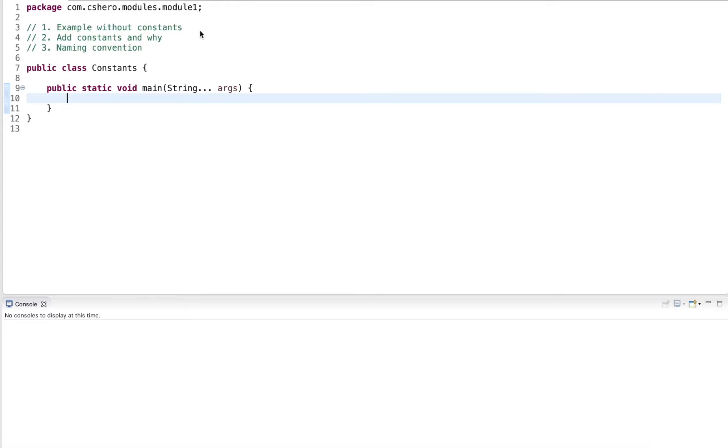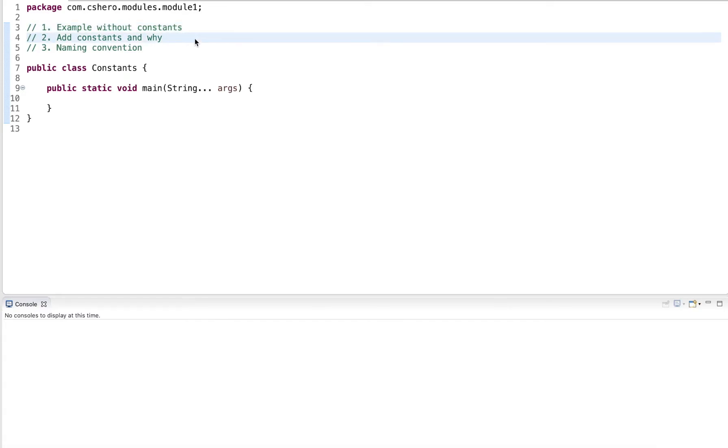Hi guys, in this video I'll cover constants. I'll start out with an example that does not use constants, then I will introduce constants and explain why they are beneficial, and finally I cover the naming convention for constants.